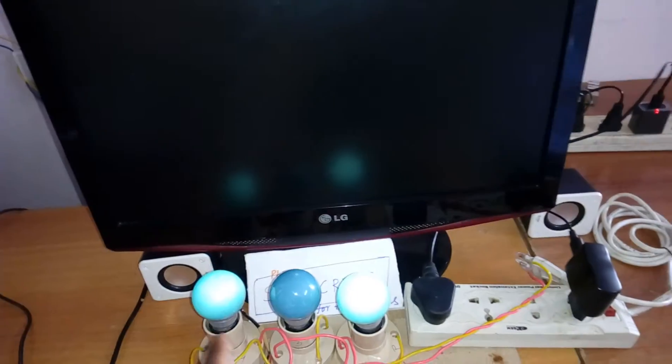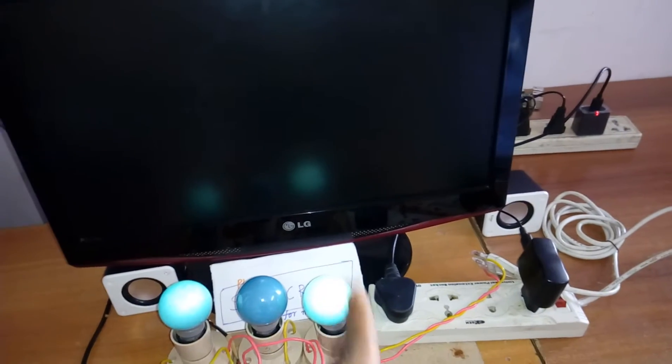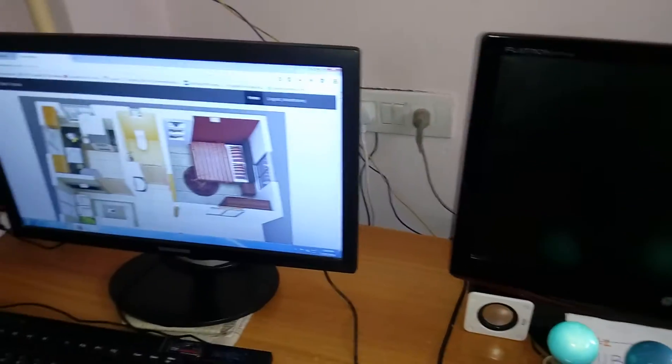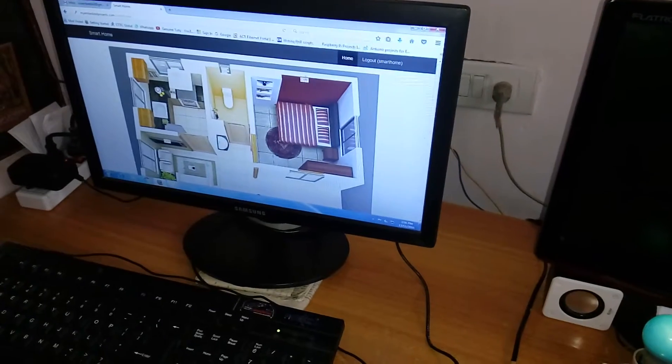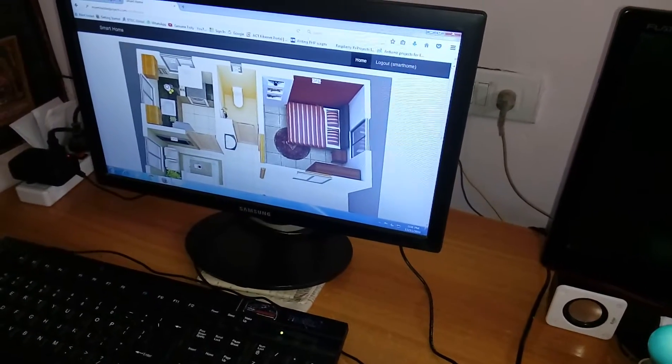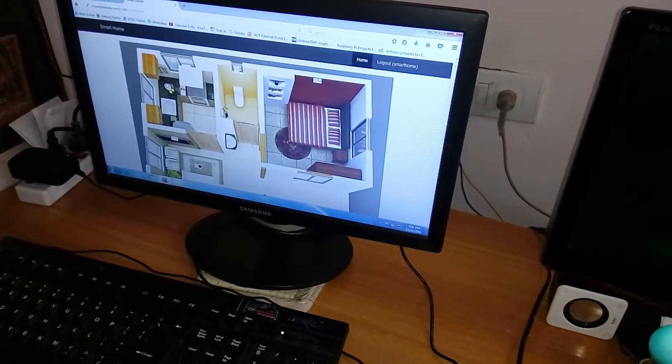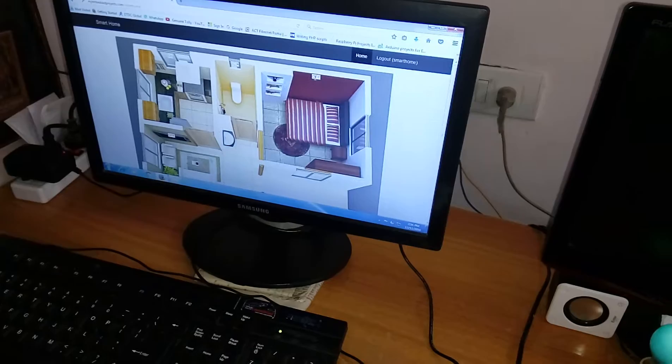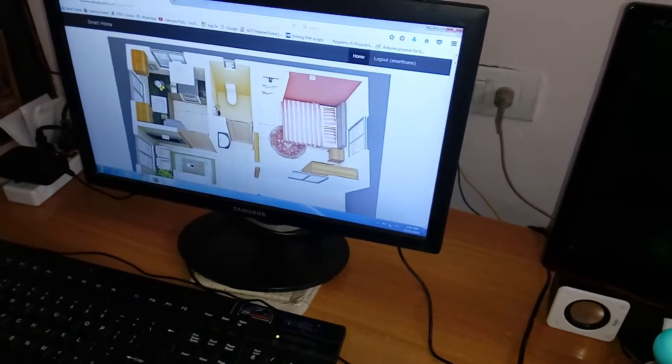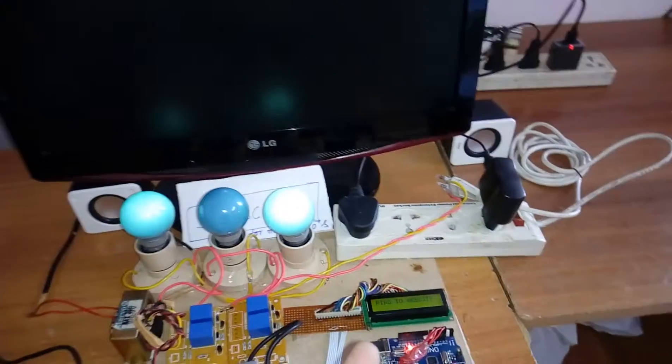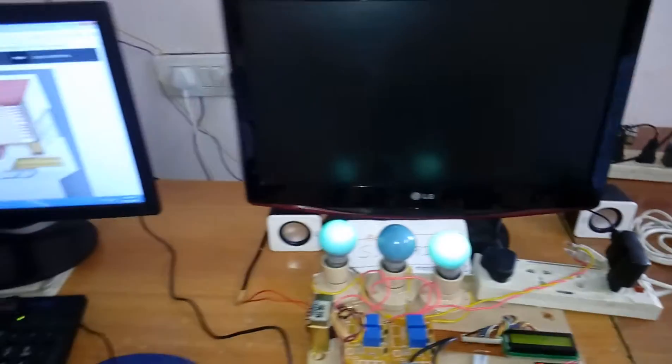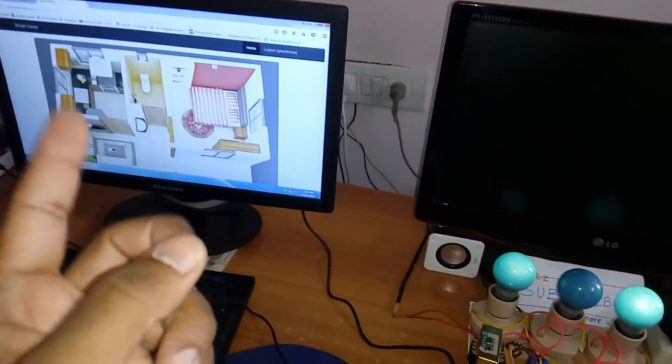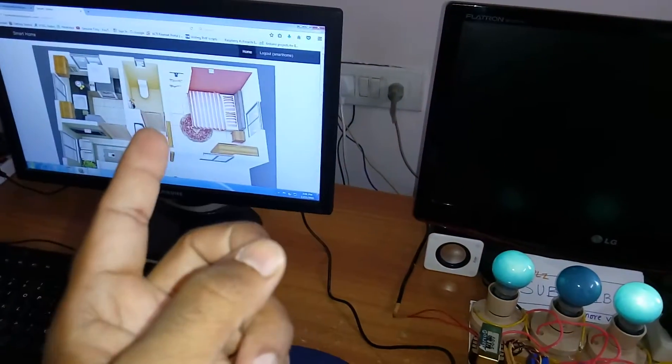Kitchen on, bathroom on, bedroom light. Three lights on when entertainment TV should be off. Kitchen, bathroom, bedroom, entertainment TV off.